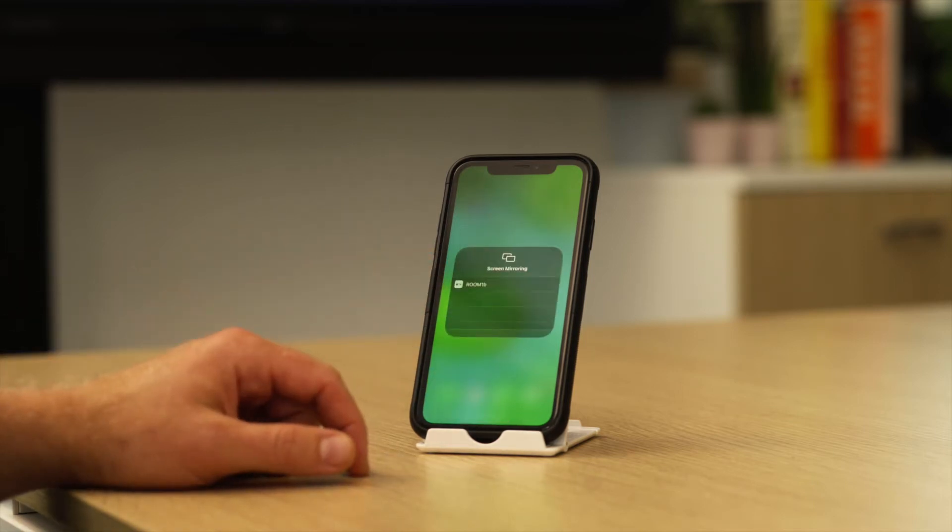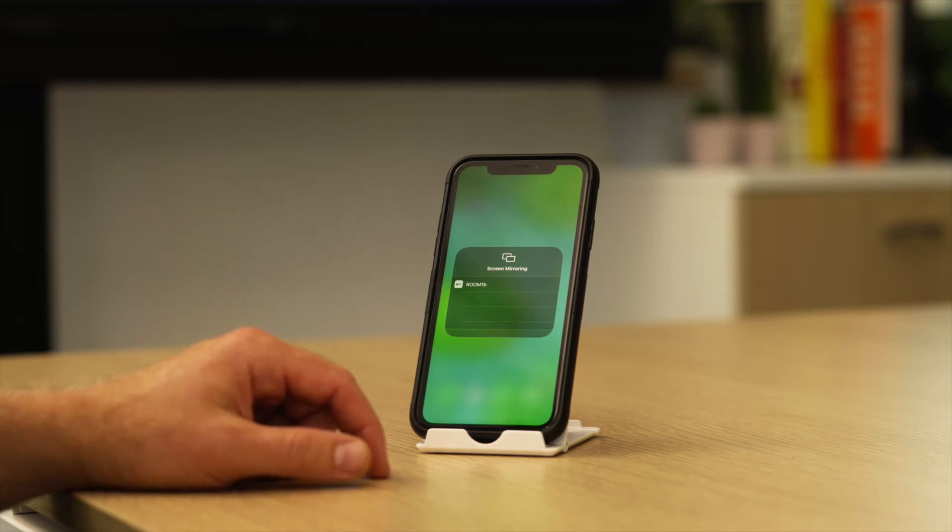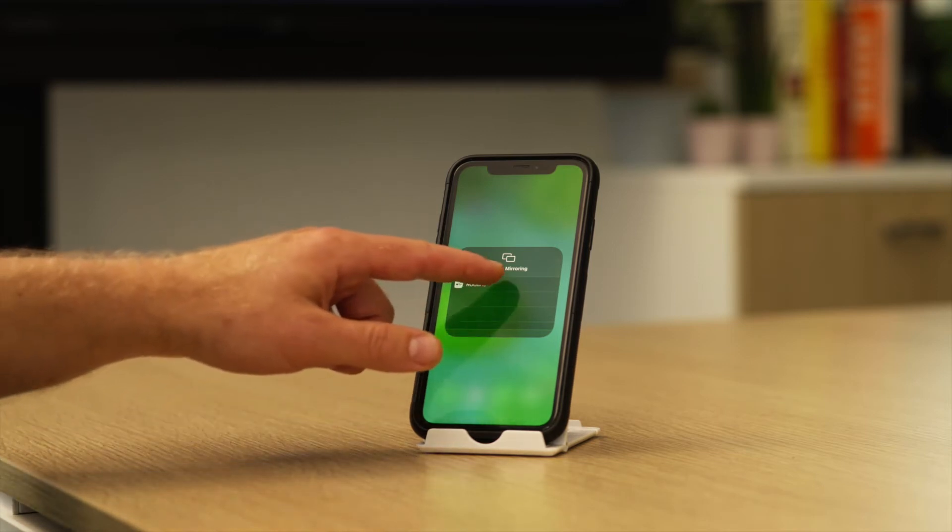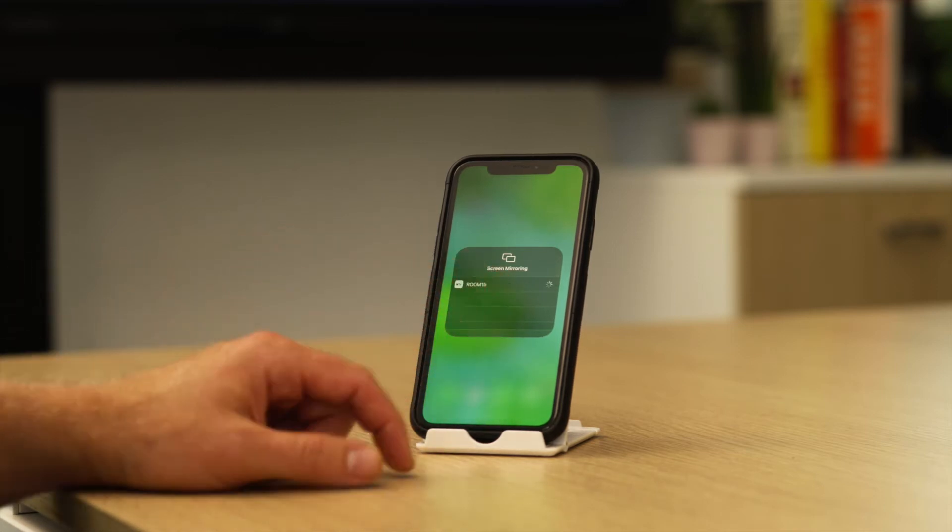And you'll see a list of DisplayNote enabled receivers. Here we can see we have one, I want to select that.